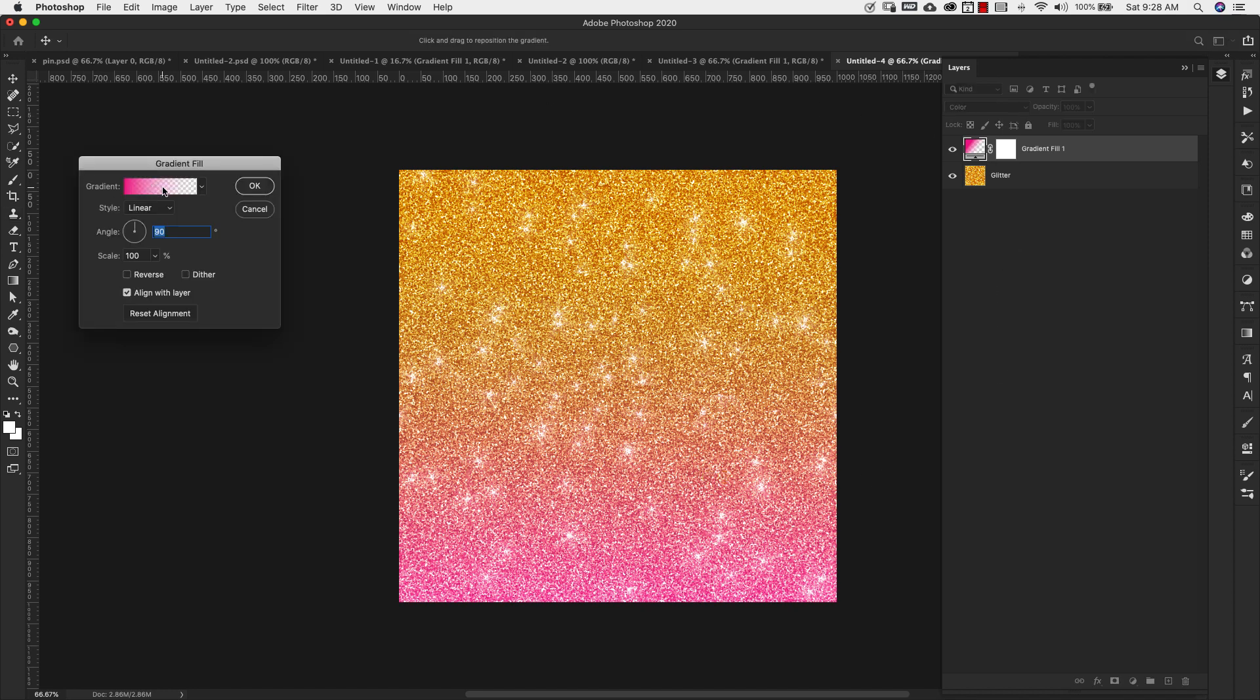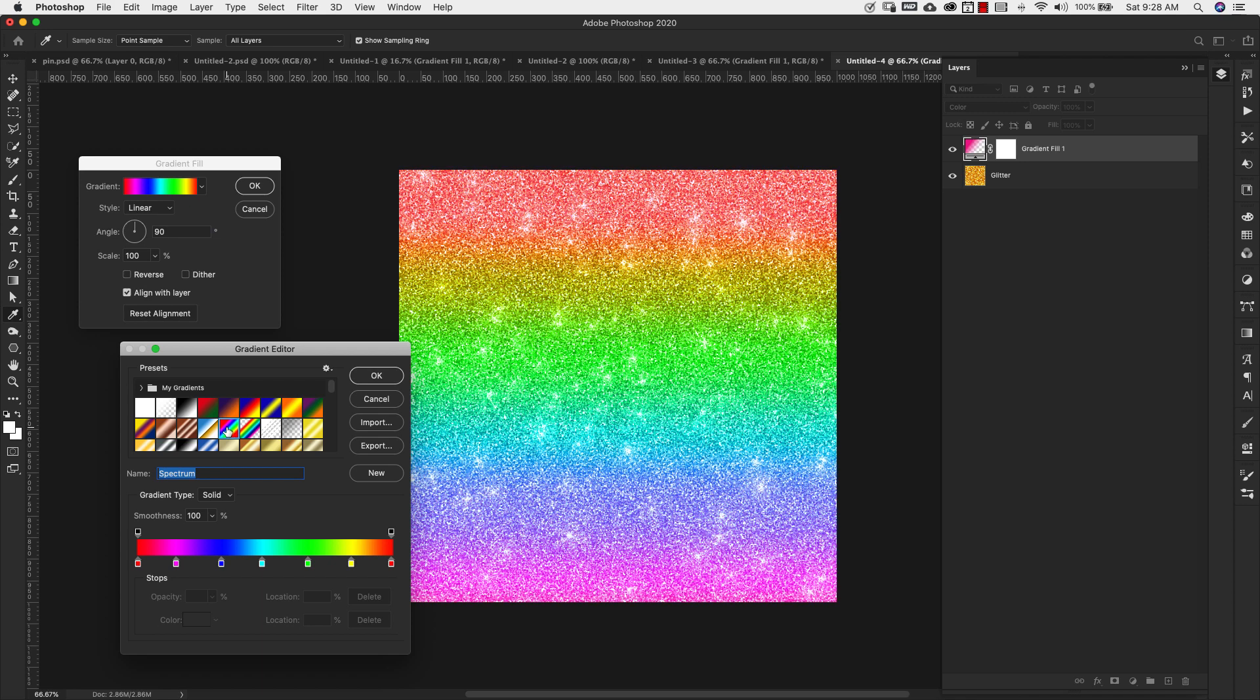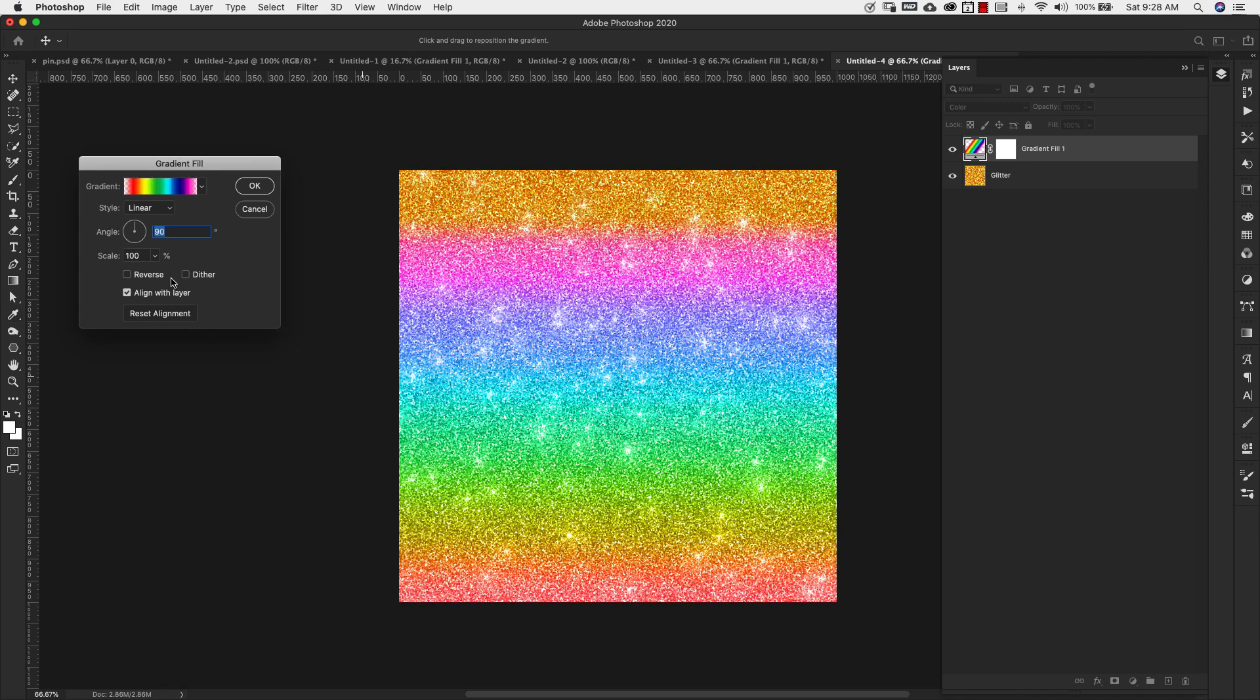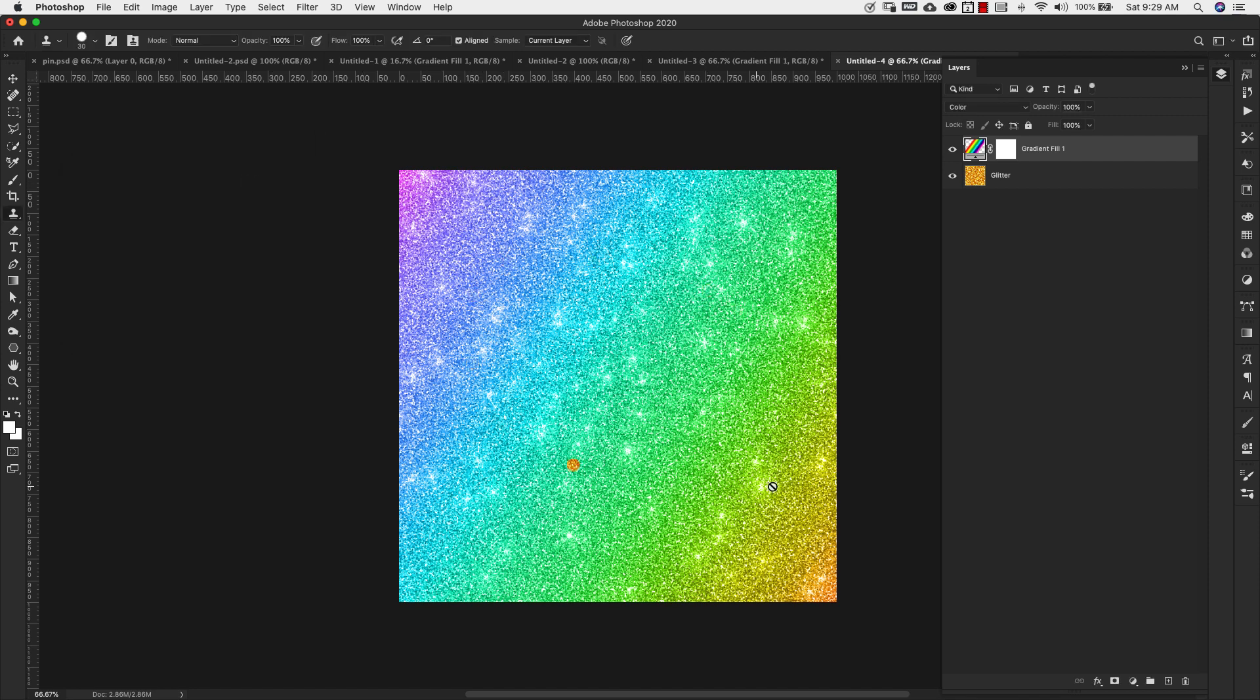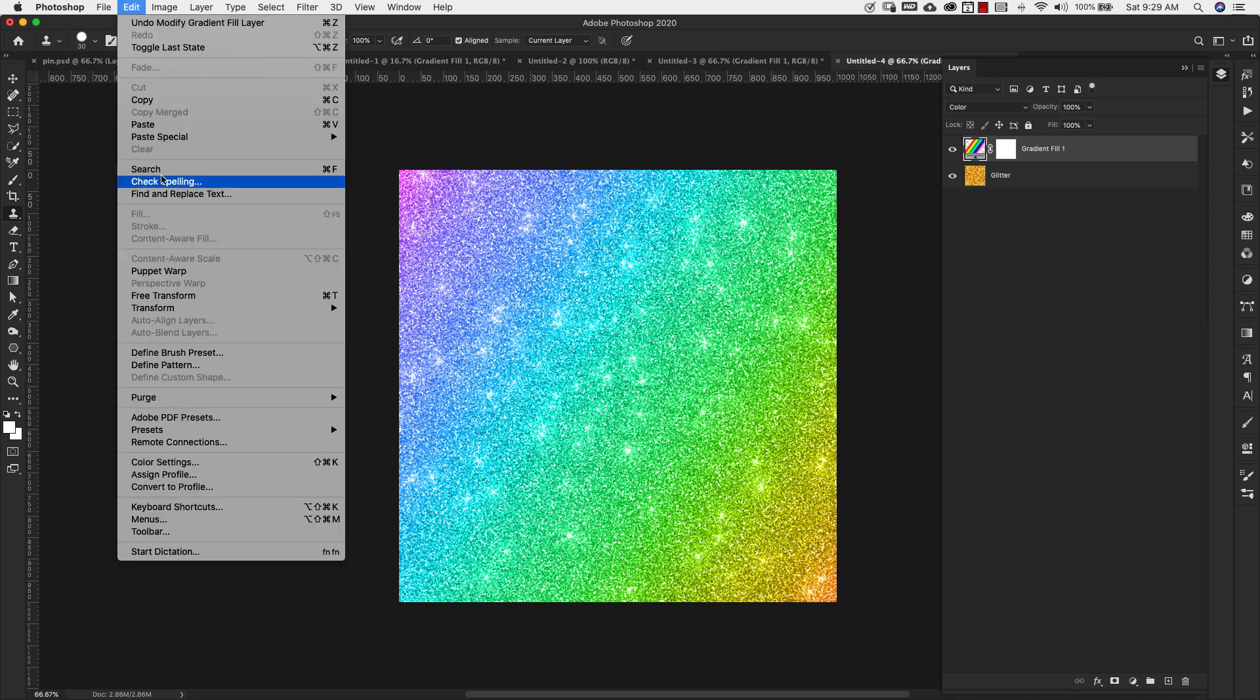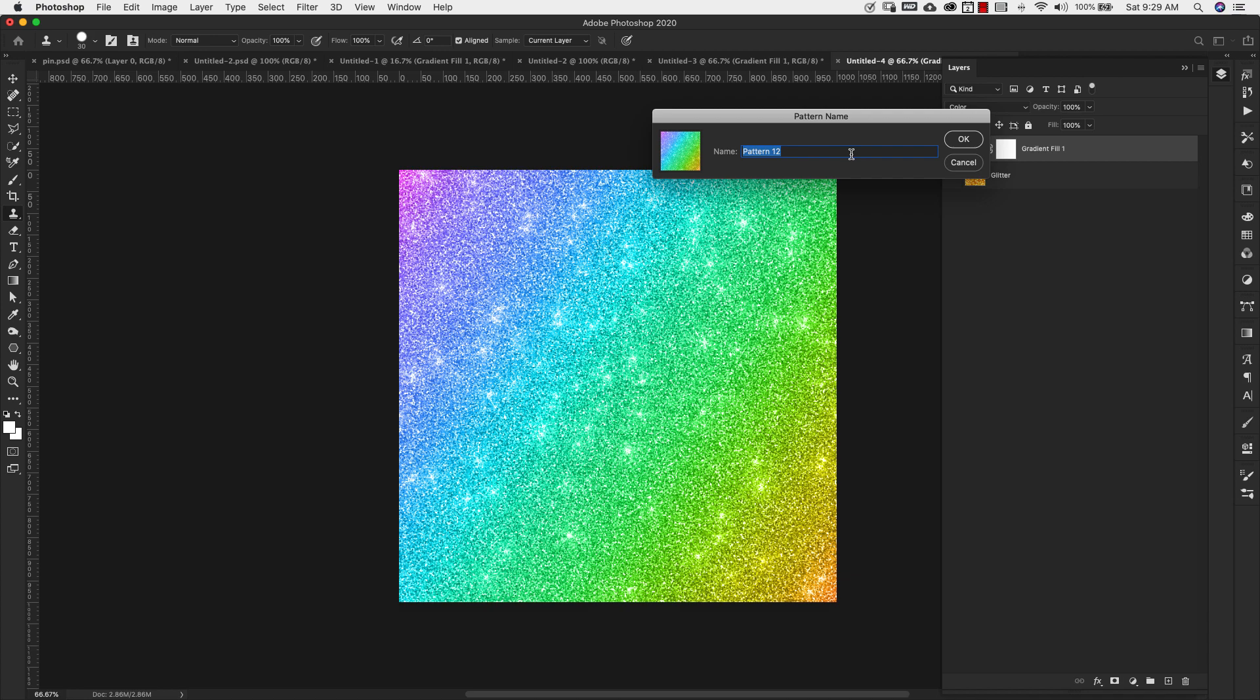So I'm going to double click there and I'm going to change the gradient. So I'm just going to use this. Click OK. And then you can change the direction, change the scale on this to get some interesting effects. I'm going to click OK. And this is our gradient glitter. So you can come in now and define patterns. And now we have the gradient glitter.